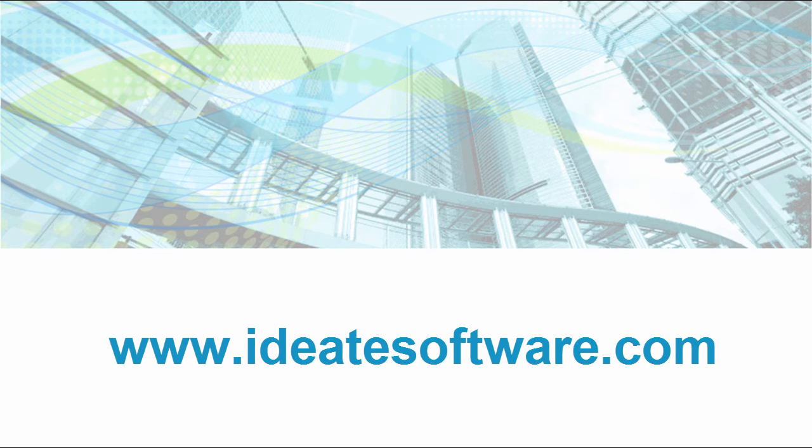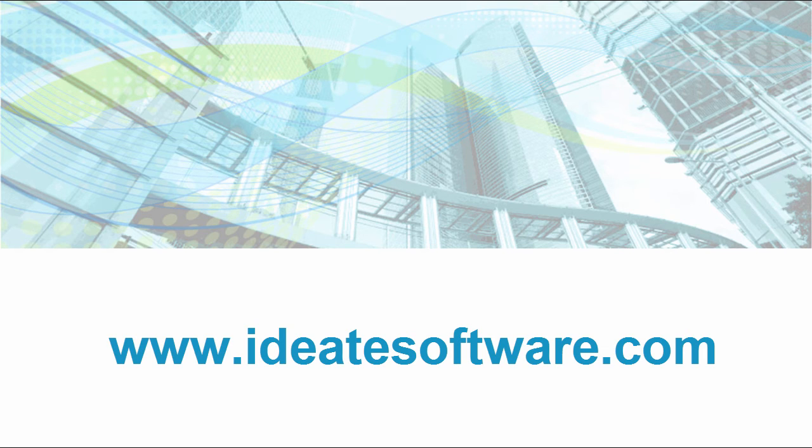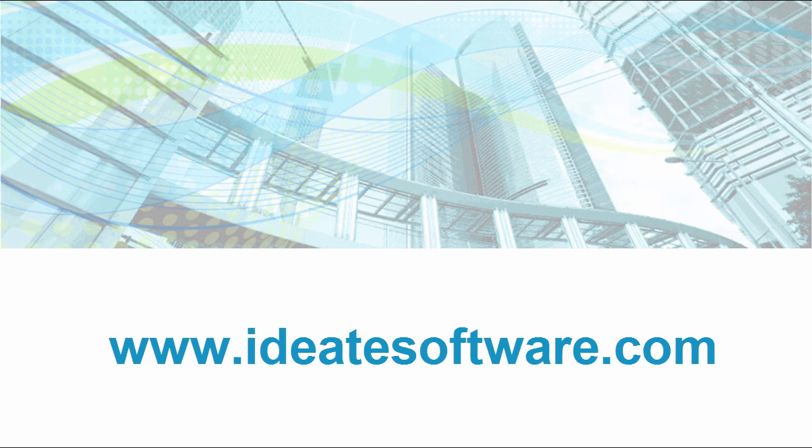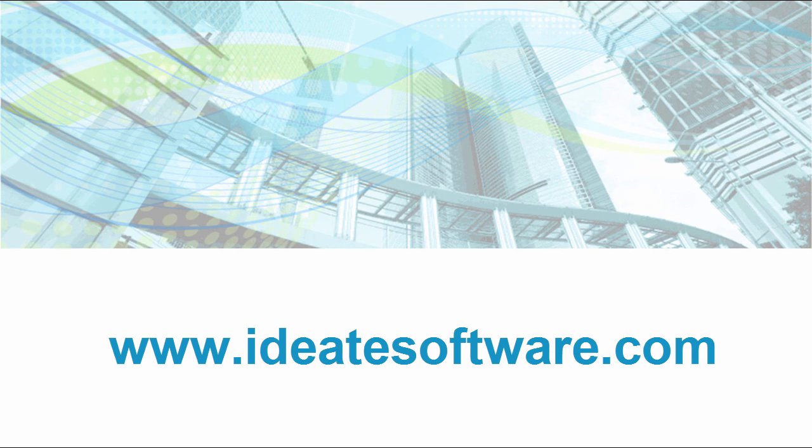ID8 Inc. is an Autodesk authorized developer with 25 plus years in software development with a specific focus on building information modeling. For more information about ID8 Bimlink and other ID8 products, please visit our website at www.id8software.com.